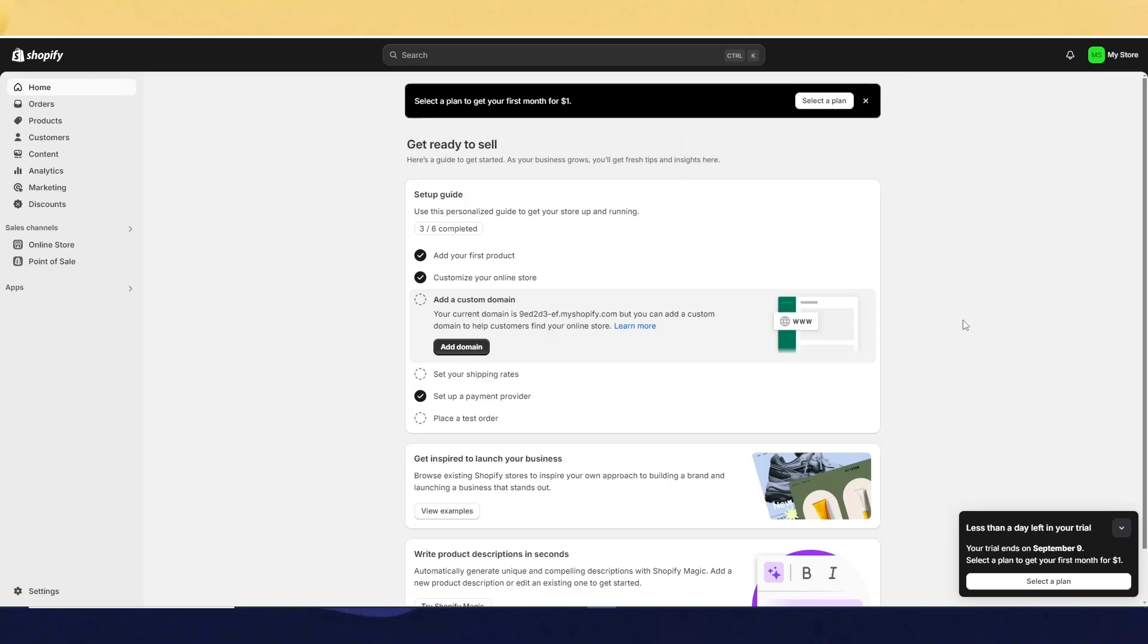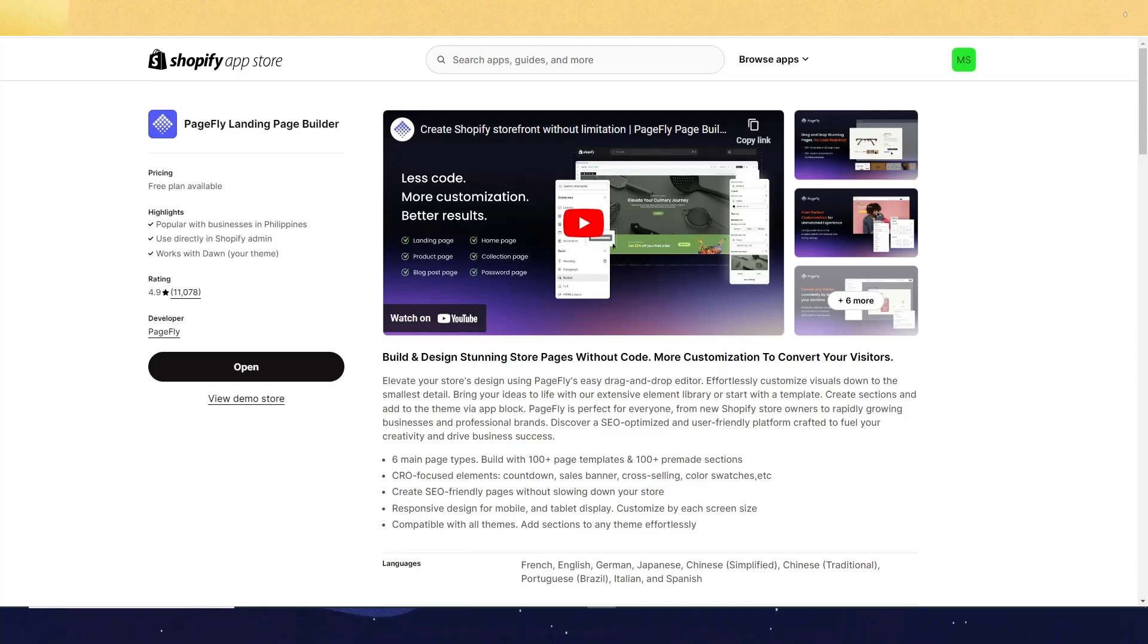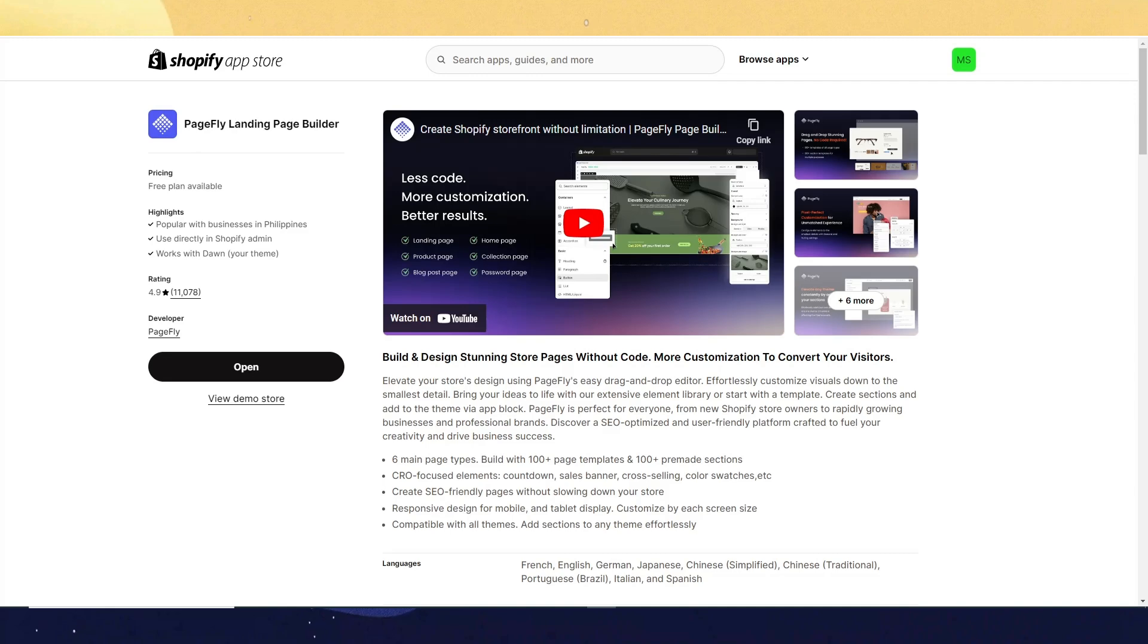How to export Shopify pages in PageFly. So first you want to do is go to the Shopify App Store and just install PageFly. And make sure that you've already made a page in PageFly.